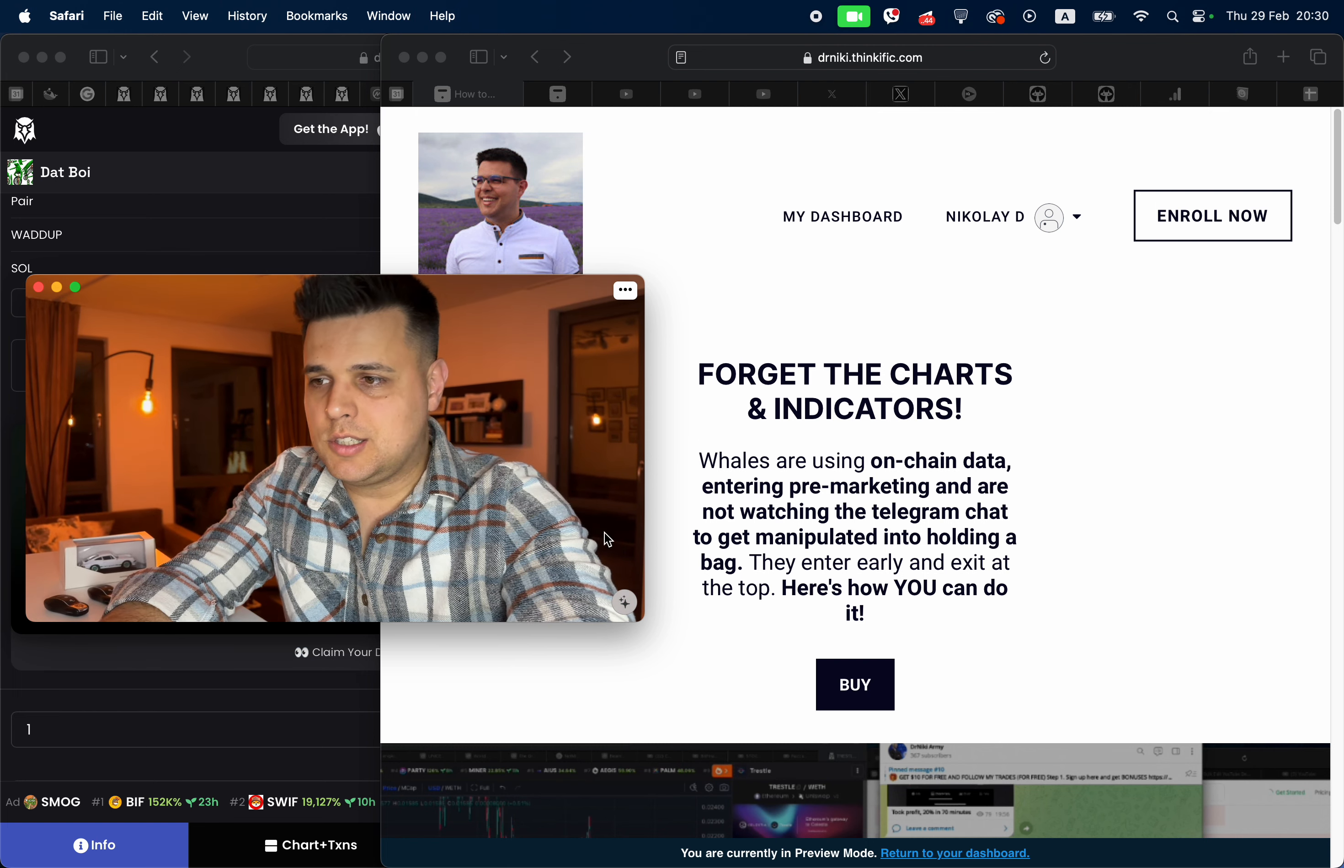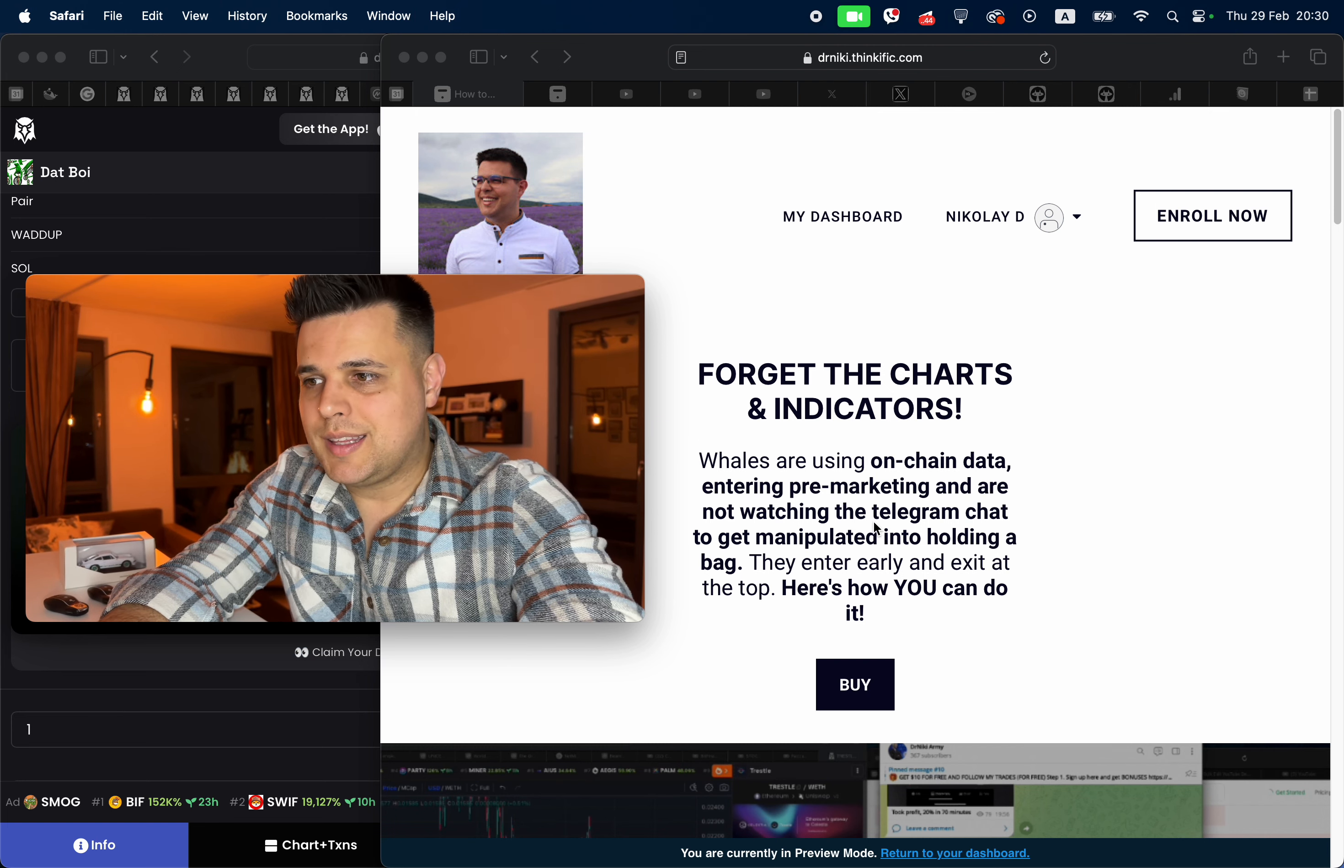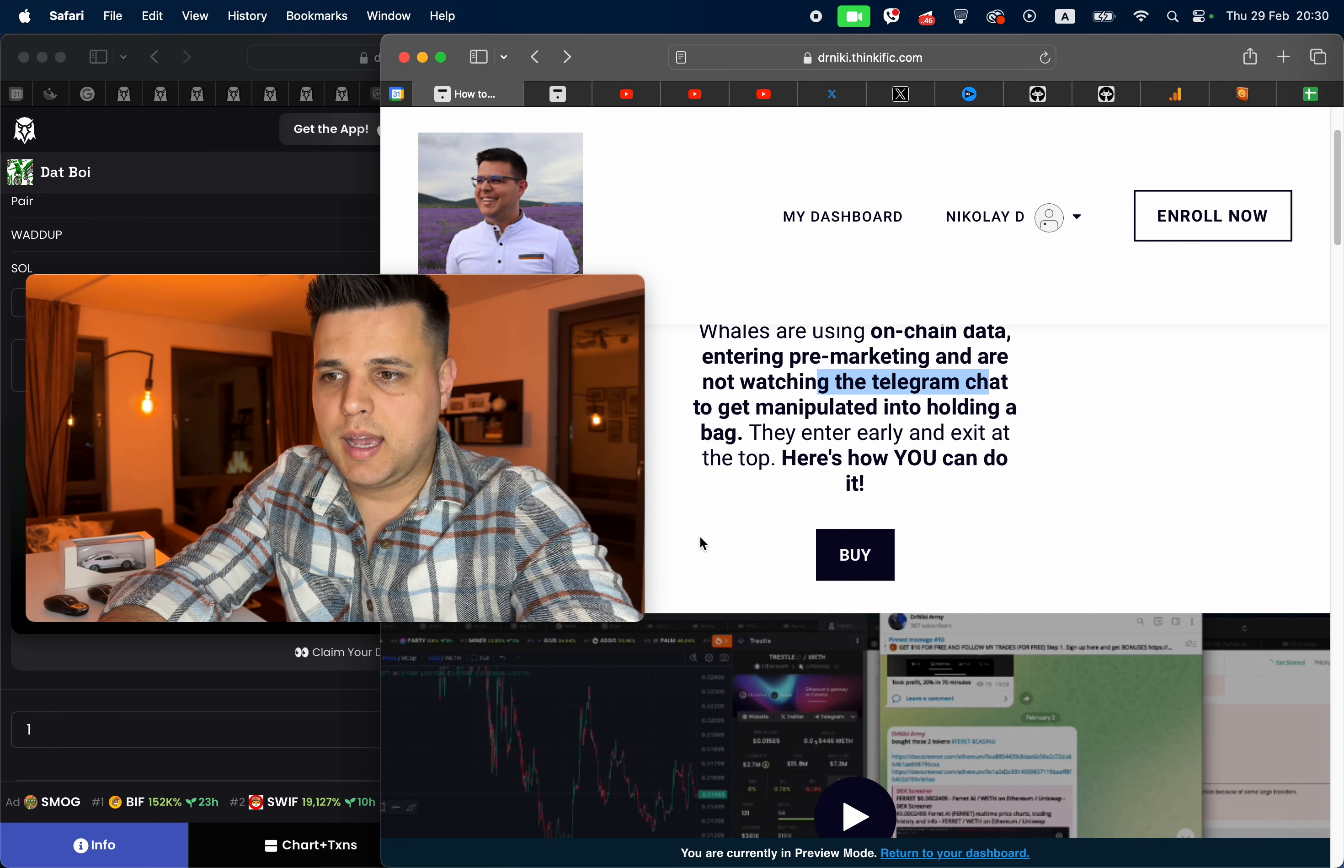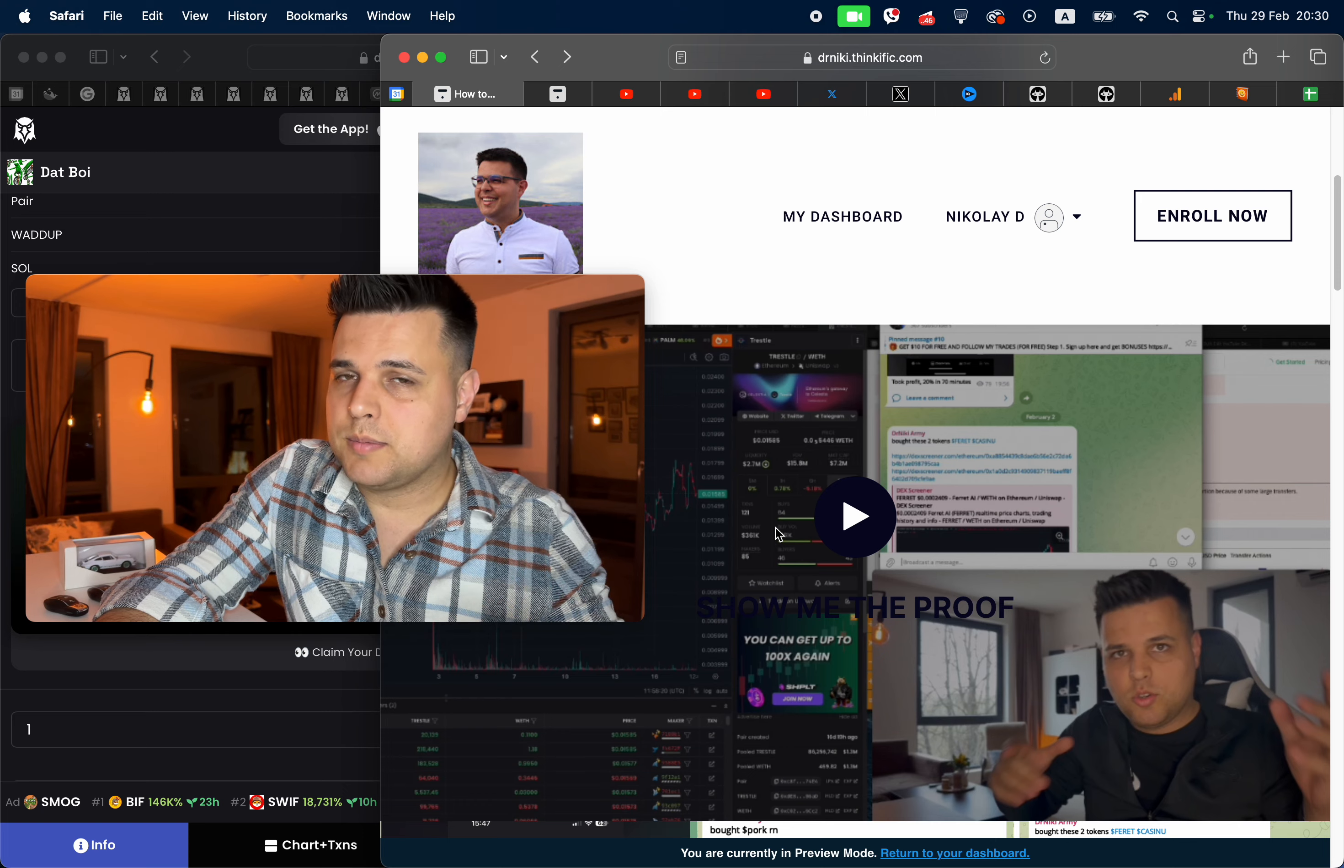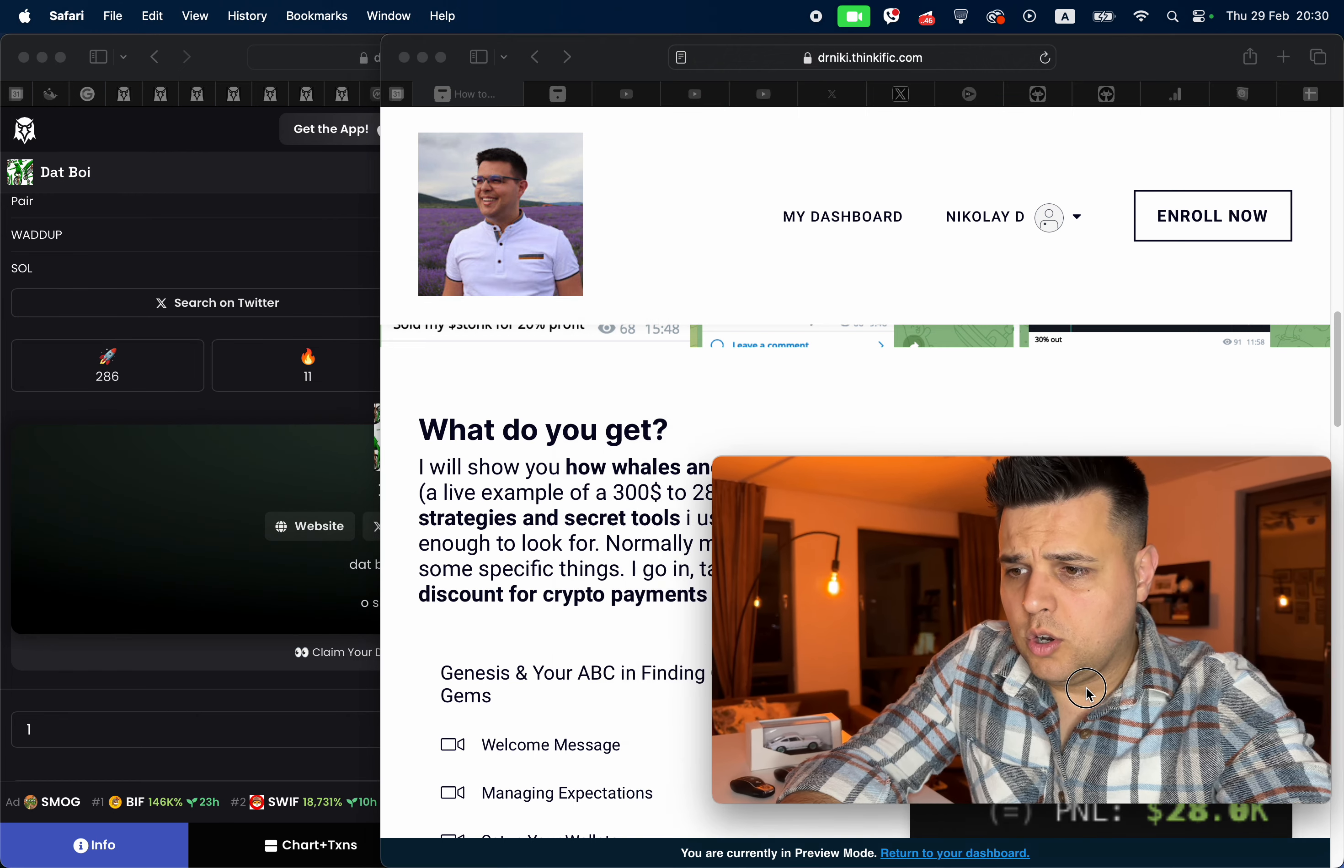You want to forget about the charts and indicators because whales are using on-chain data. They're entering pre-marketing and are not watching the Telegram chat to get manipulated into holding bags. They enter early and exit at the top. I show you examples that you can actually do it too. It's not that hard—I mean, it is hard—but if you know what you're doing, it becomes a little bit less tricky. No financial advice.